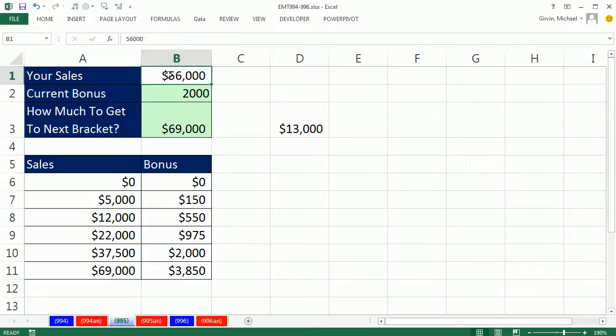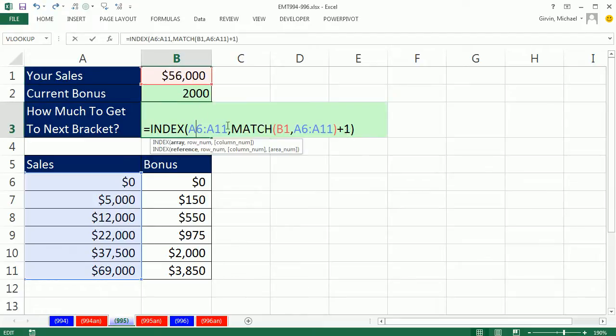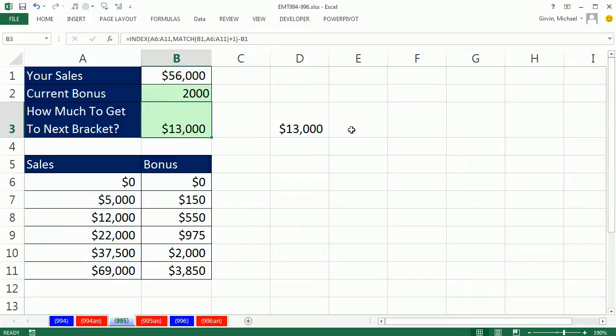I can test it. If I put 2,000 here, it better give me 5,000. So I simply take that and subtract this amount. That's the formula right there to get how much do I need to get to the next bracket.